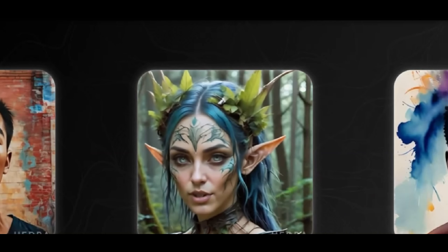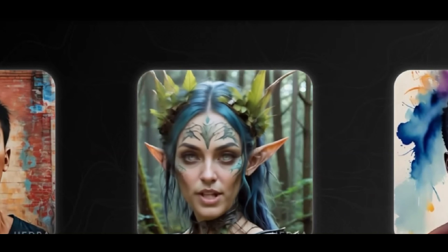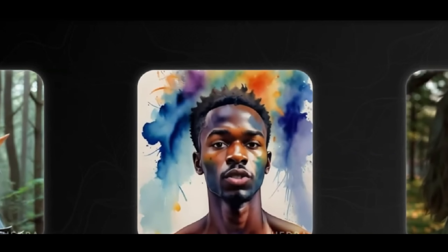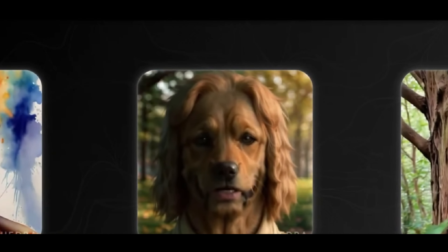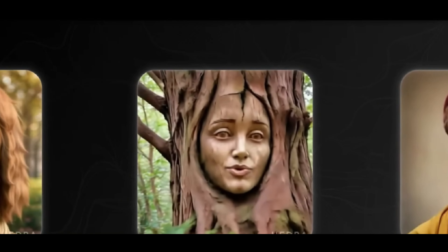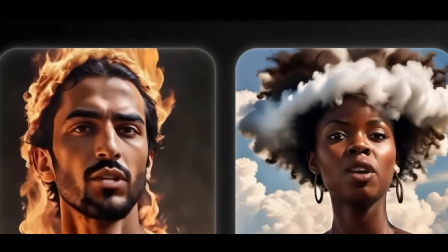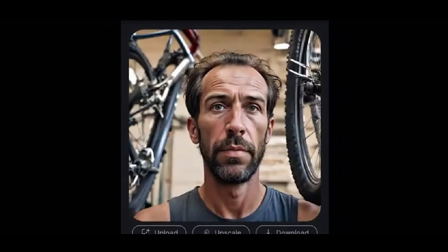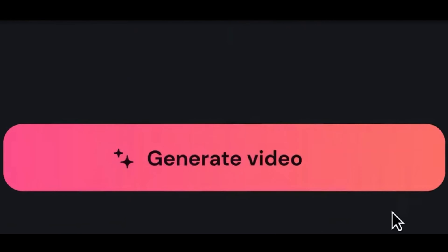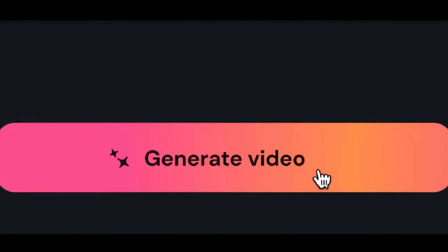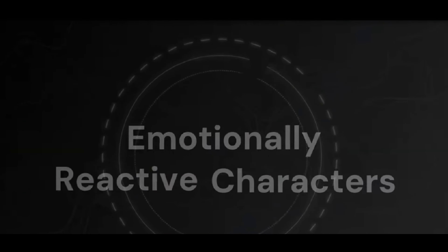At this point, Hedra is free. Explore limitless creativity with Hedra. Whether you're crafting talking avatars or mesmerizing singing performances, Hedra empowers you to bring your ideas to life effortlessly. Join us today and discover the endless possibilities of animated storytelling. Thank you.